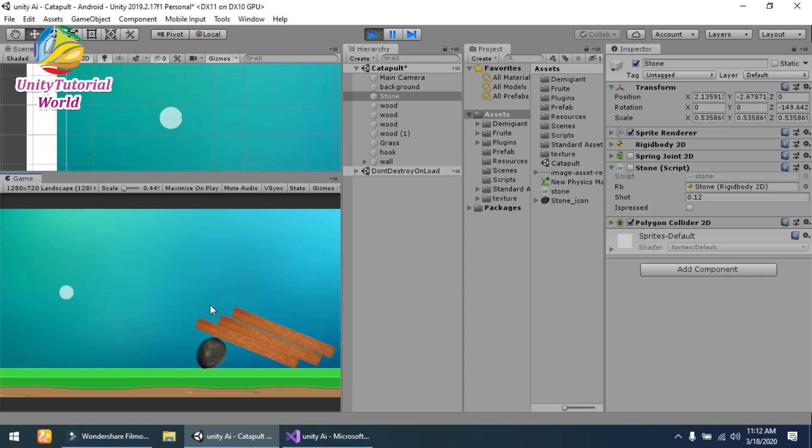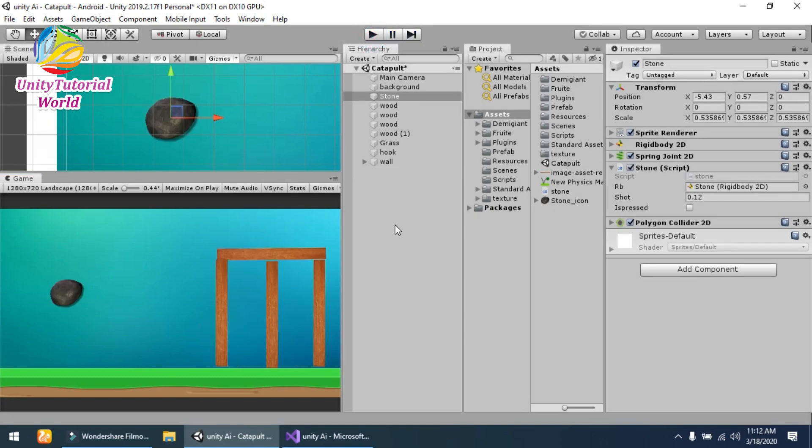...and it will fall. This is the easy way to create a simple Angry Birds-like game. If you like this video, subscribe to my channel and share this video. If you have any suggestions, you can leave a comment.